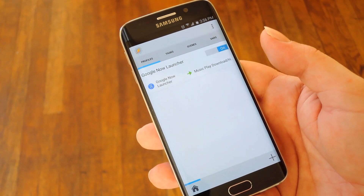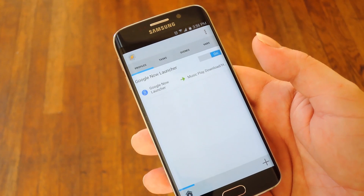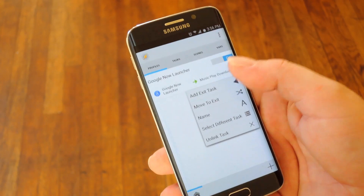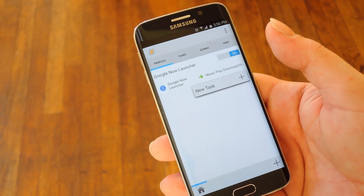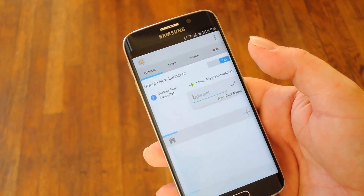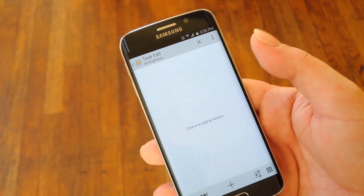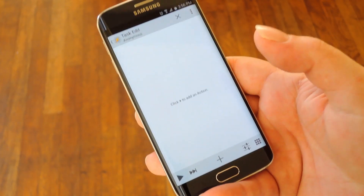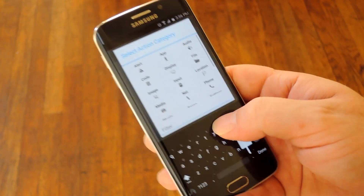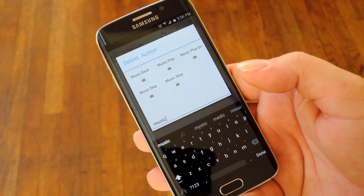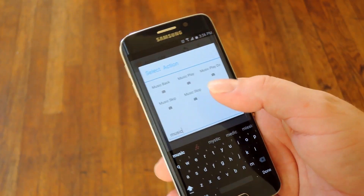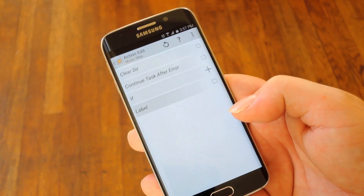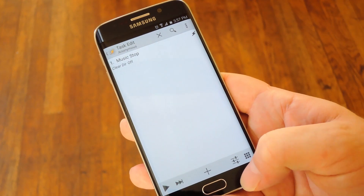From here you'll need to add an exit task to make the music stop playing when you leave your launcher. So long press the existing task and choose add exit task. From here tap new task and then hit the check mark or name it however you want. For this task, hit the plus button then use the filter field at the bottom of the screen to search music. This time choose music stop. Then just leave everything alone and hit your device's back button twice.